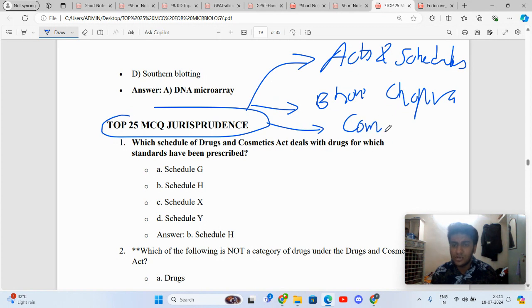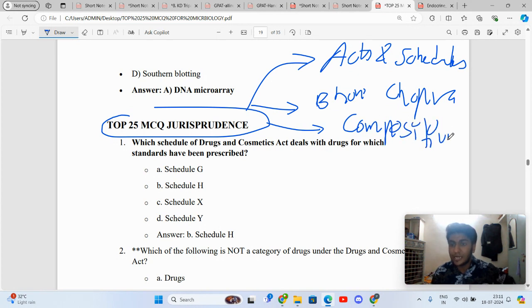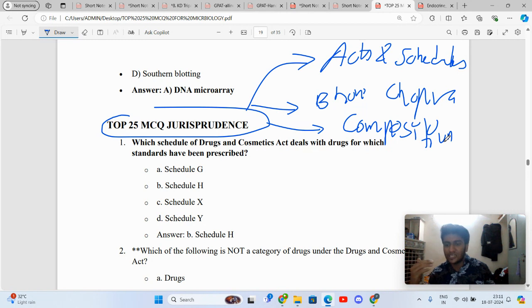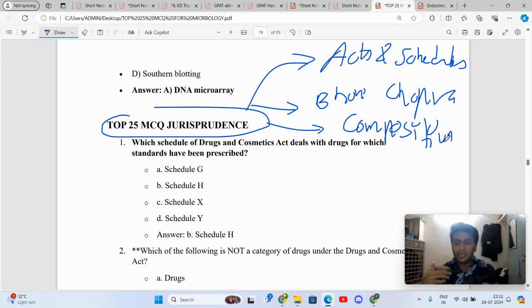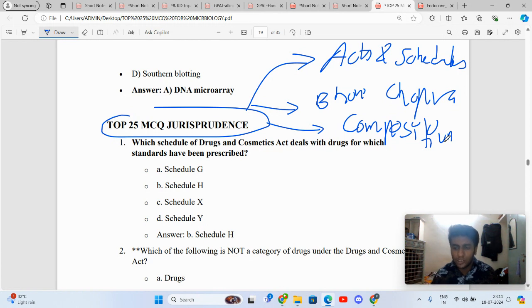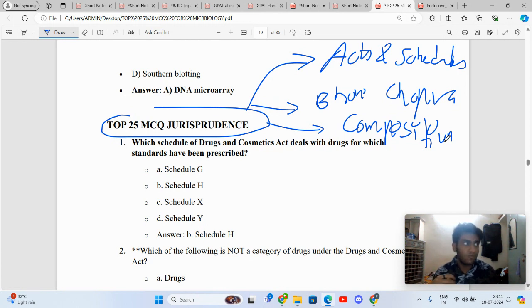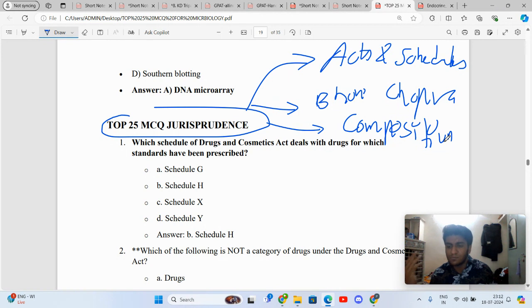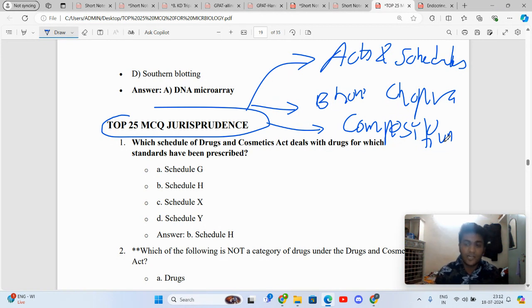Make sure you go through the acts, schedules, and composition of council. State Pharmacy Council, joint state, the number of members nominated, elected, ex officio. You should be knowing the difference between misbranded drugs, elected members, ex officio members, what is bonded and non-bonded laboratories, percent of cocaine, ganja, charas, bhang. All those questions are definitely asked.